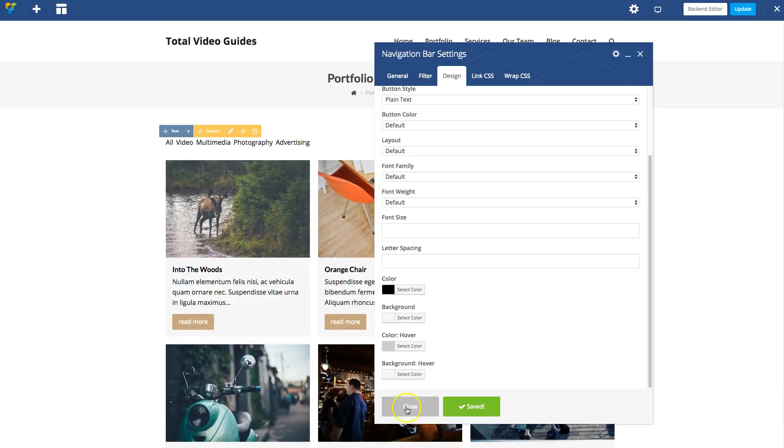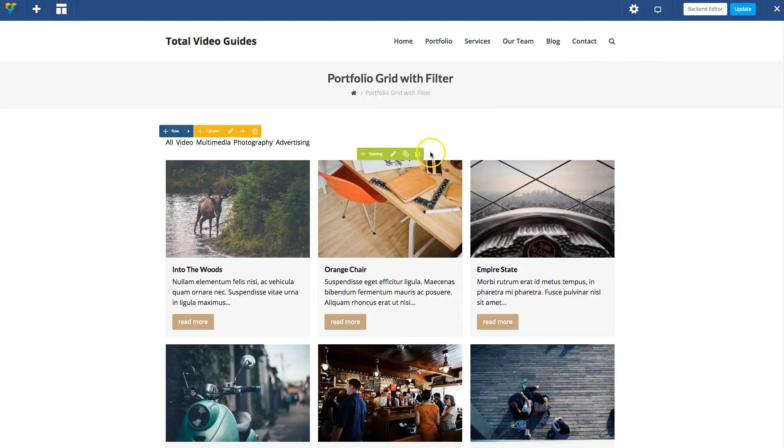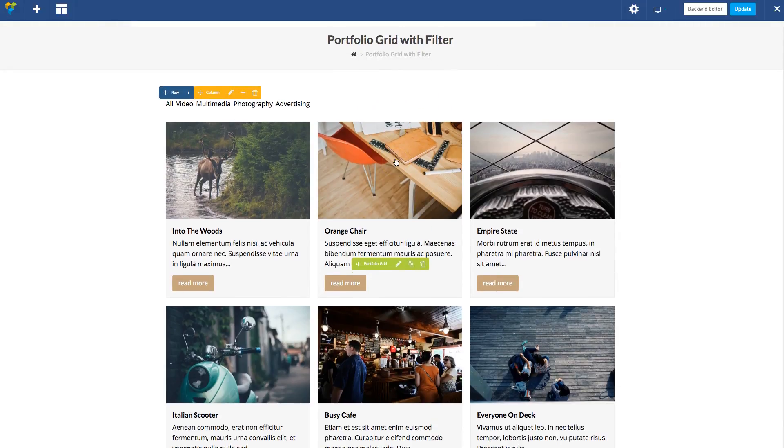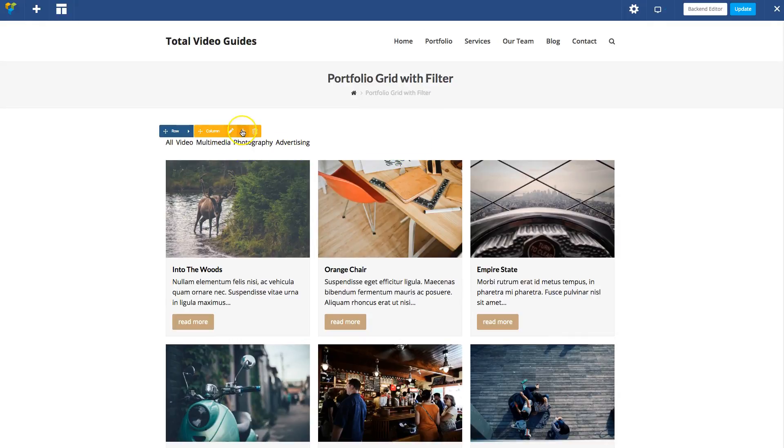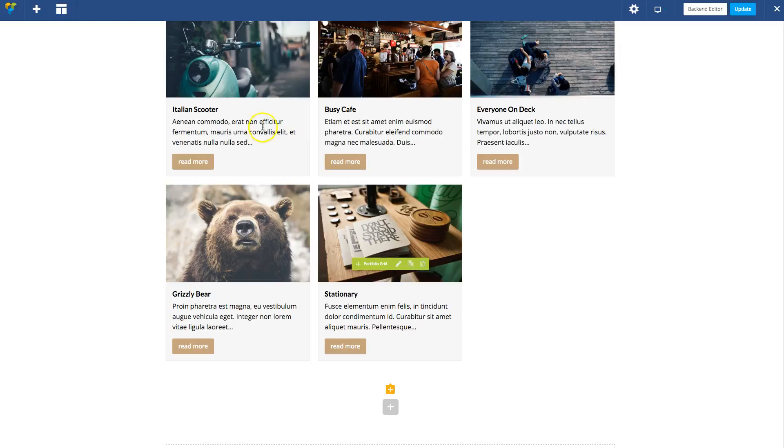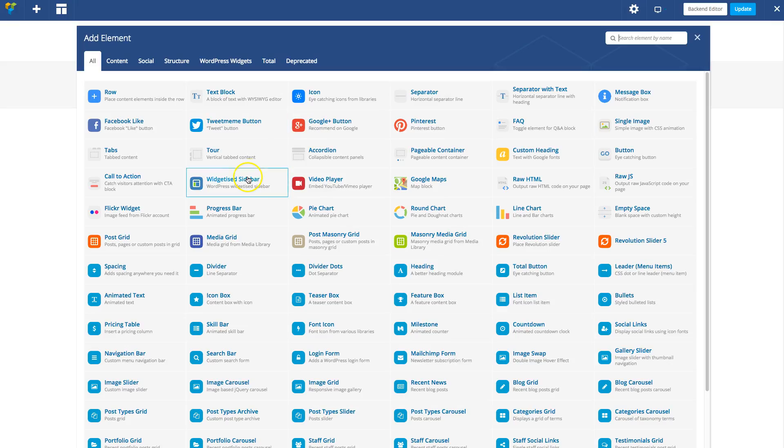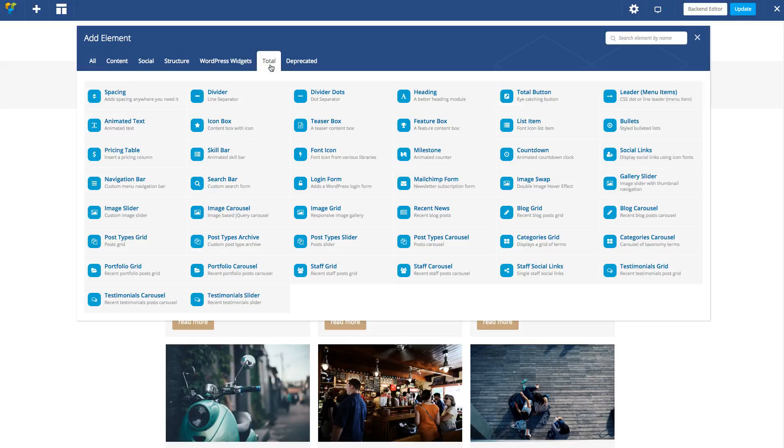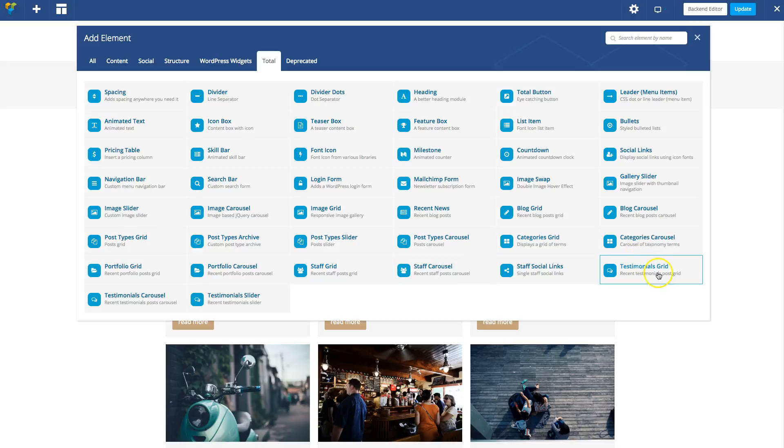As you can see, this new function is very awesome and adds a lot more flexibility to the jQuery filters for the Total modules. One thing to note is that this filter will only work on Total grid modules. That means it will work on the following modules: Blog grid, post types grid, portfolio grid, staff grid, and testimonials grid.